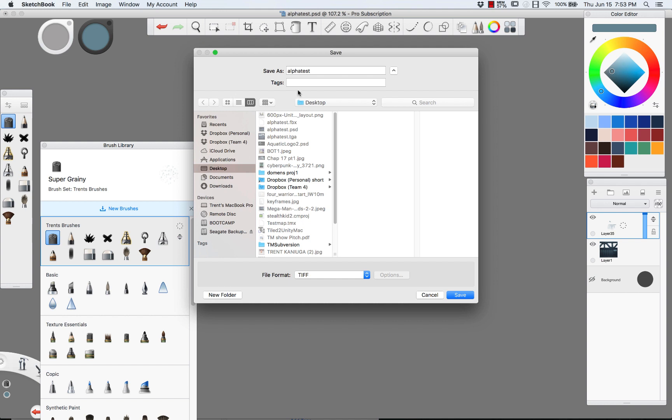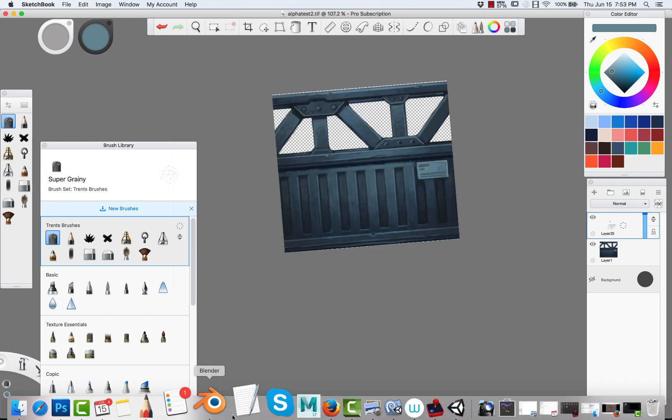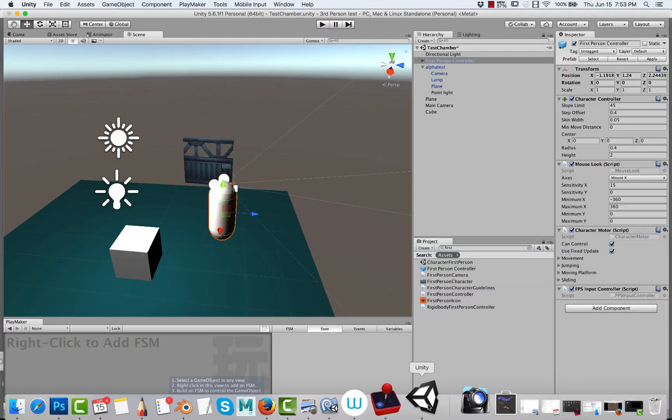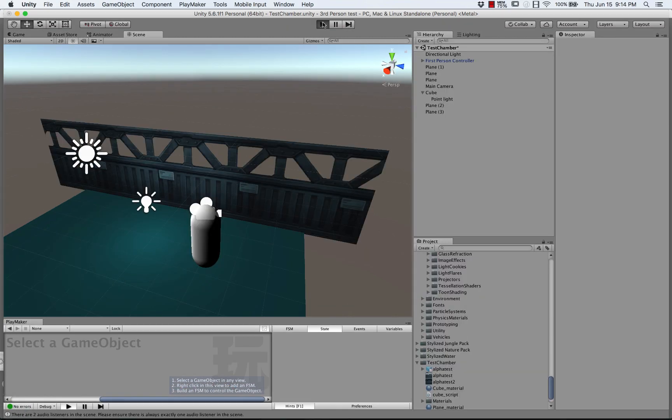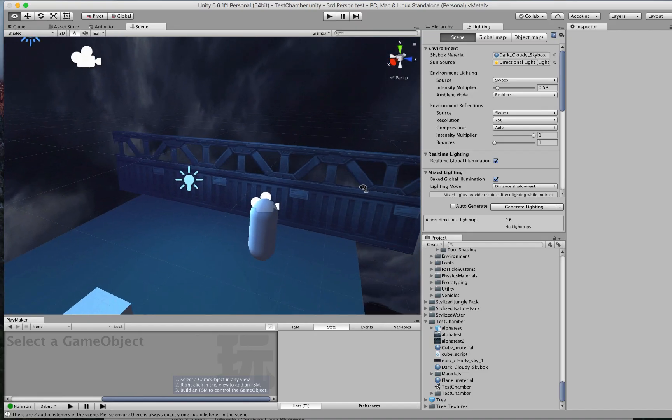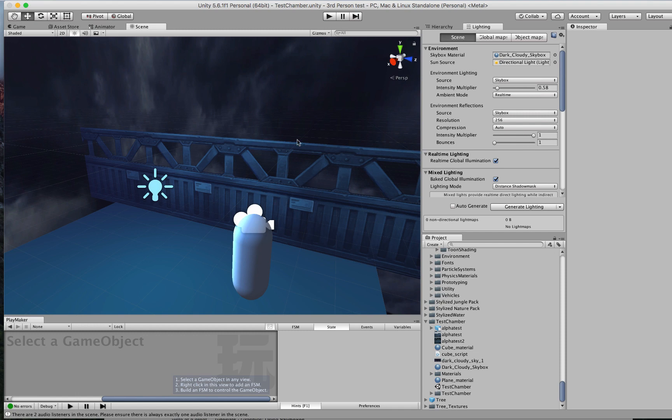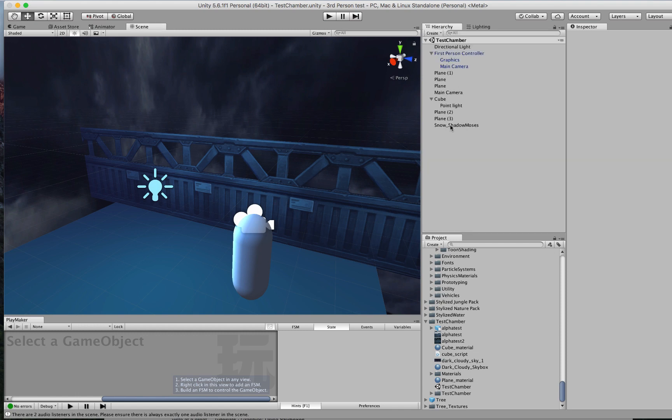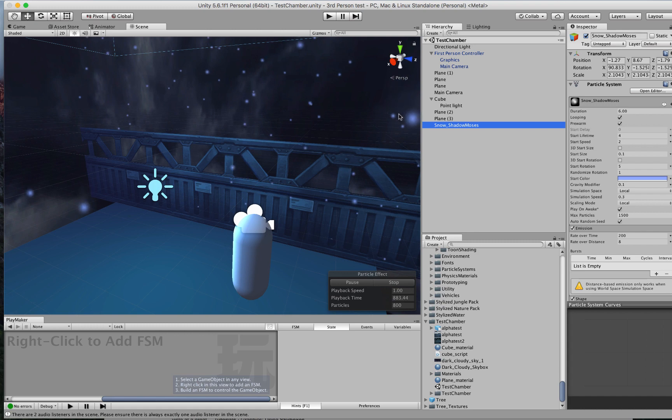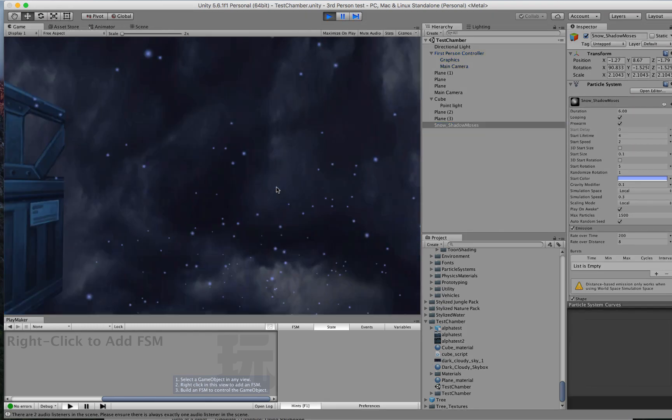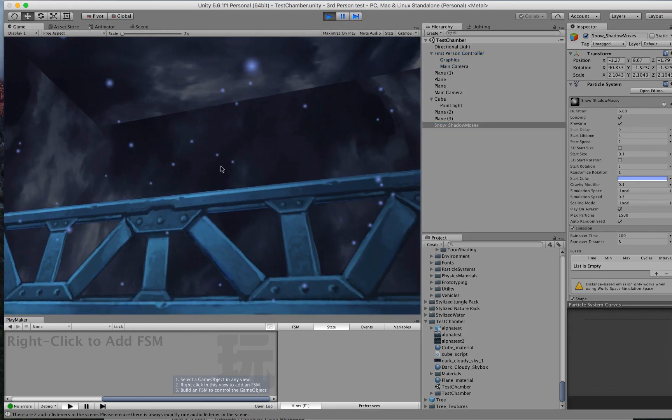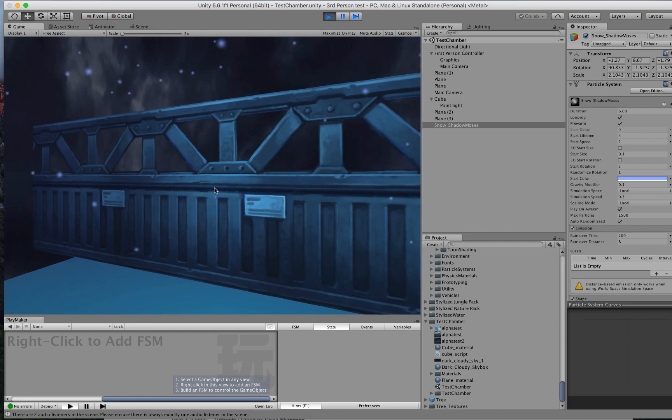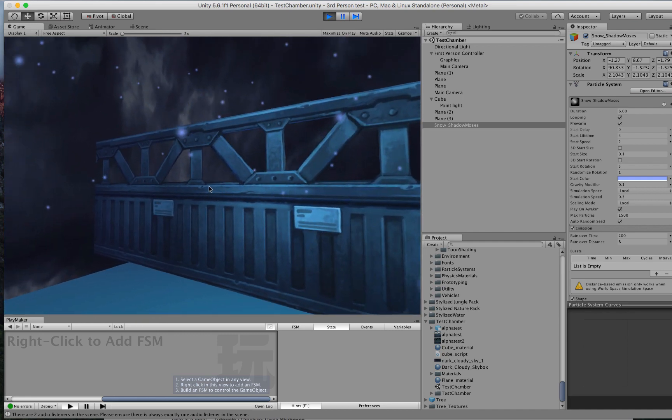Hop, skip, and jump on over to Unity 3D. This is assuming you have some familiarity with this. I created a plane and dropped my texture on that plane. Then I set the shader on the texture of the object to a legacy shader for transparency diffuse. Pop in a first-person controller and bing, bang, boom—you're in Shadow Moses Island.